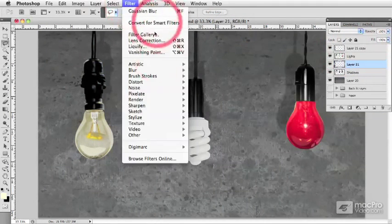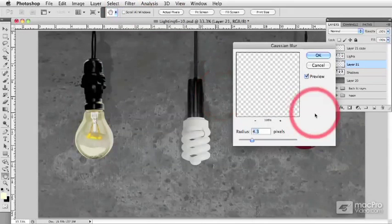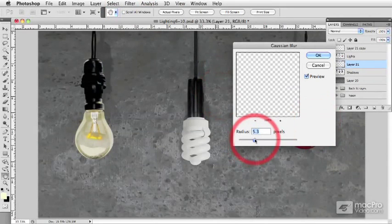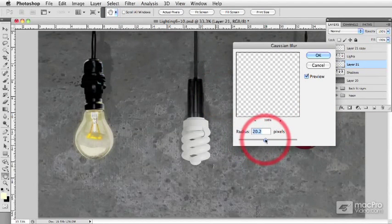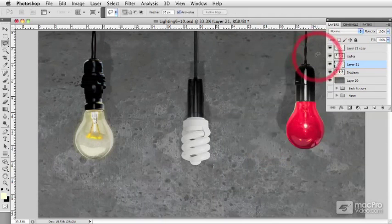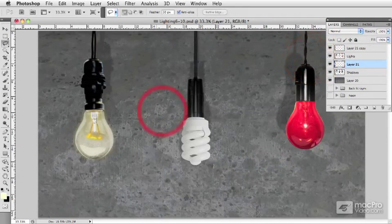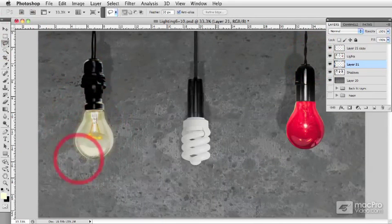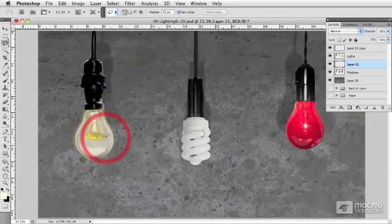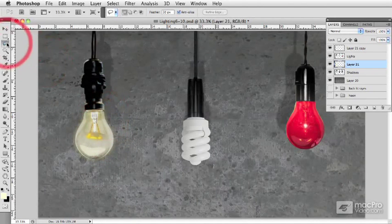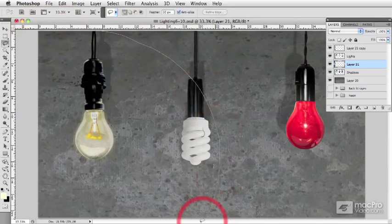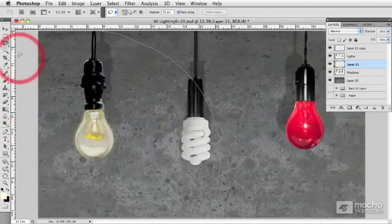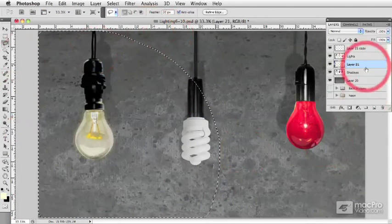And going back to our Gaussian blur, I'm just going to give the light a little bit of a blur. Now the trick with lighting in Photoshop is you're not going to achieve a nice natural look from a light by making the light itself extremely bright. Where the real trick in lighting comes in is how the light applies to its surroundings.